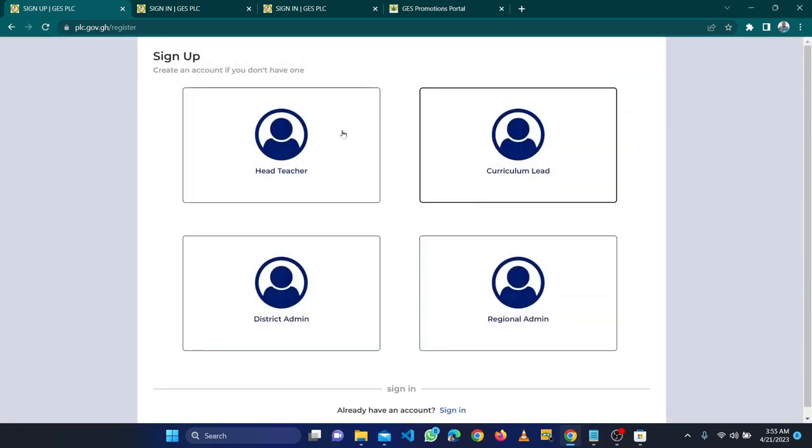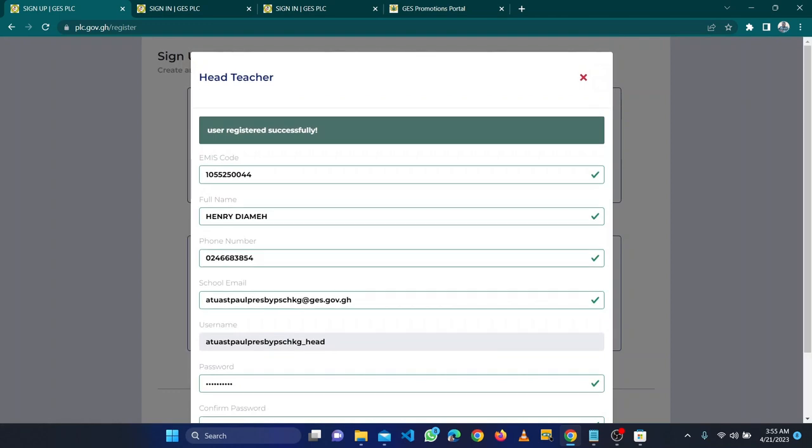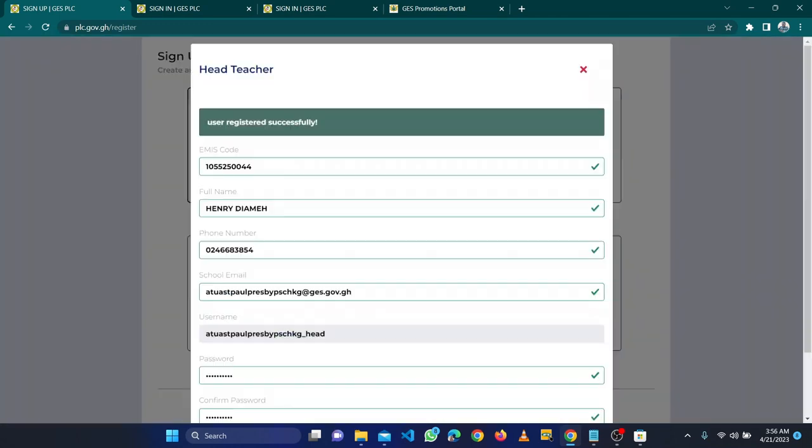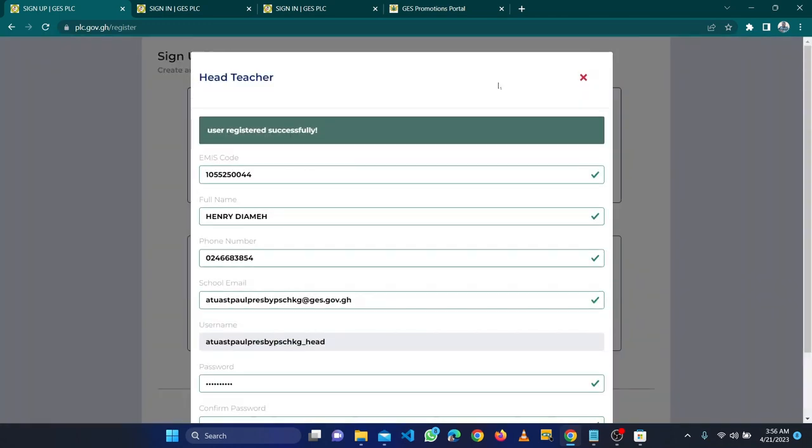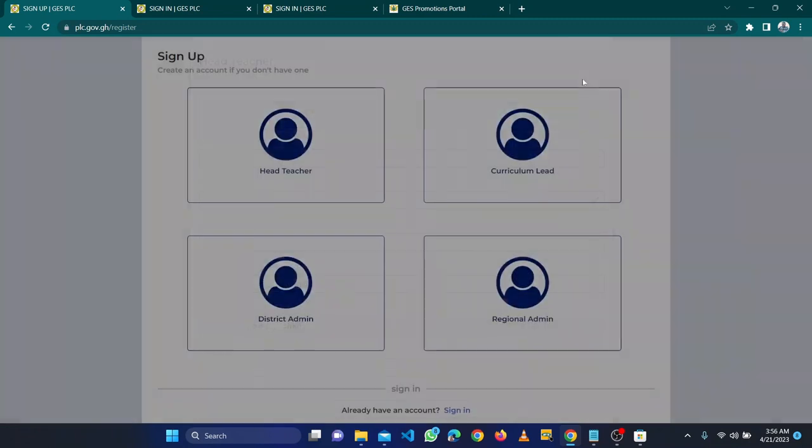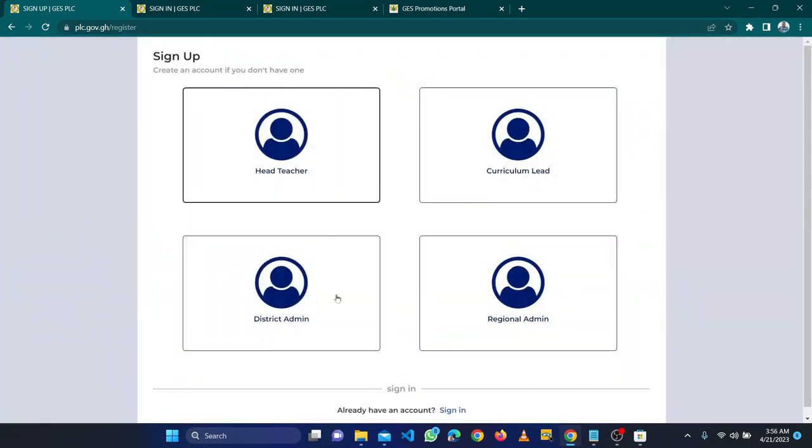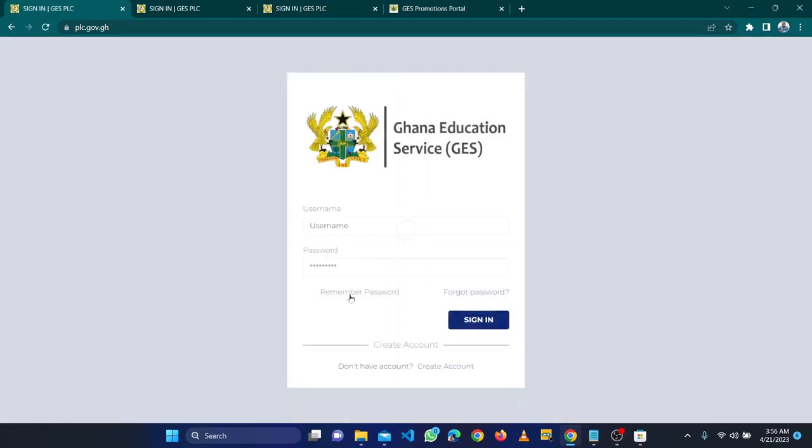This is how to create the account. Now I've finished creating an account, so what do I do? I need to click on sign in. I'll use the email address, the username which I have typed, and I'll type the password.